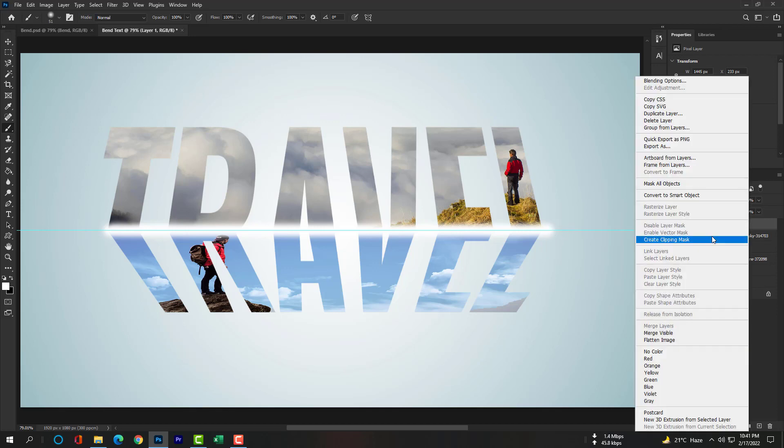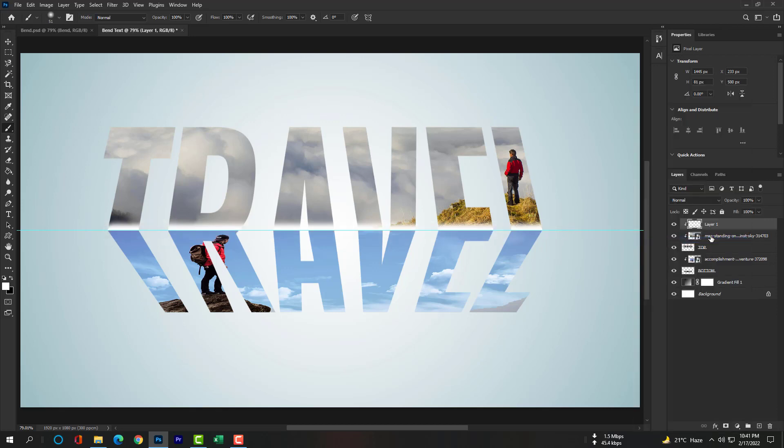Click right and hit Create Clipping Mask. Reduce the opacity a little bit please.